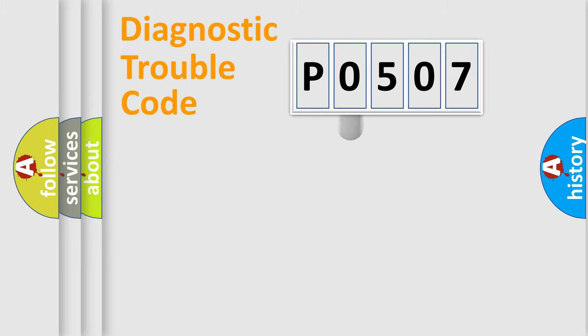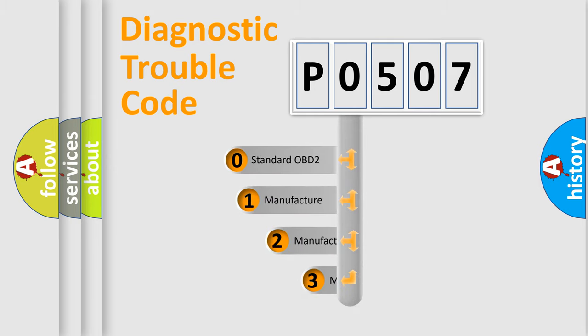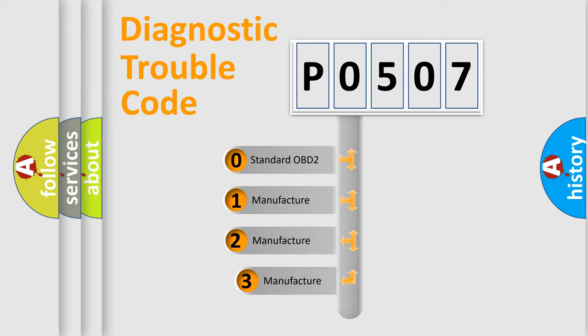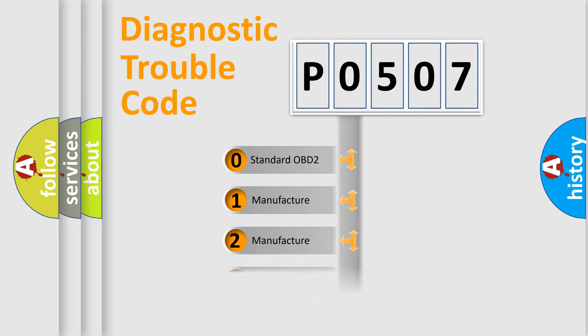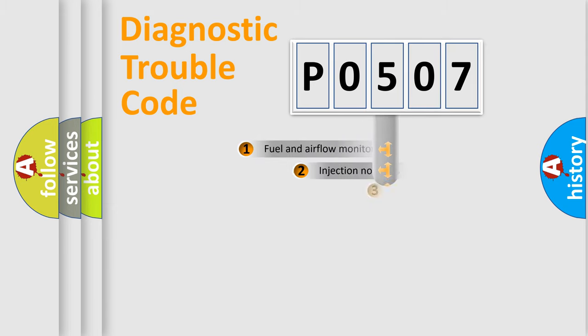This distribution is defined in the first character code. If the second character is expressed as zero, it is a standardized error. In the case of numbers 1, 2, or 3, it is a manufacturer-specific expression of the car-specific error.